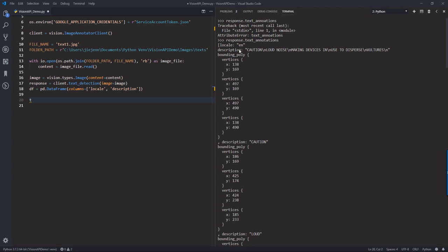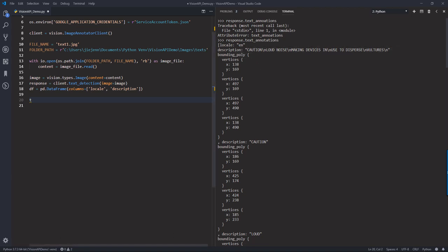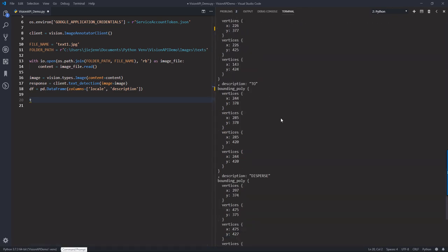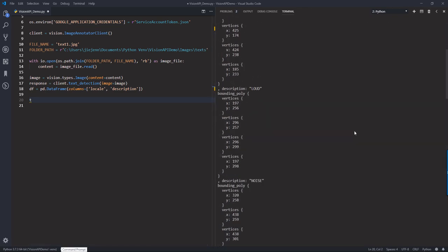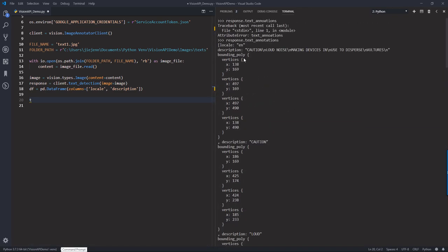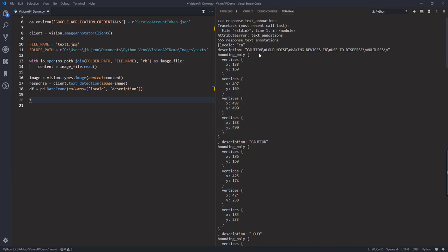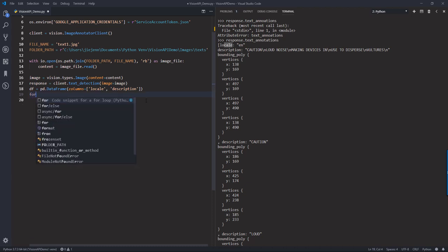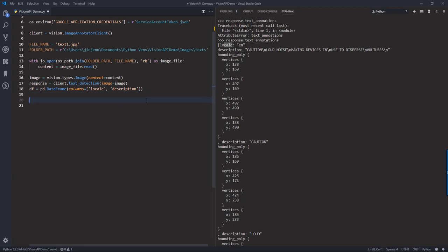So here we have caution, loud noise. And so let me just quickly go over different elements. So the description is basically just the text that the API found. And the bounding pullup is basically the location where the texts are located. I'm only interested in the description and the locale. So the locale basically tells you the text language. So here we need to iterate each record one by one.